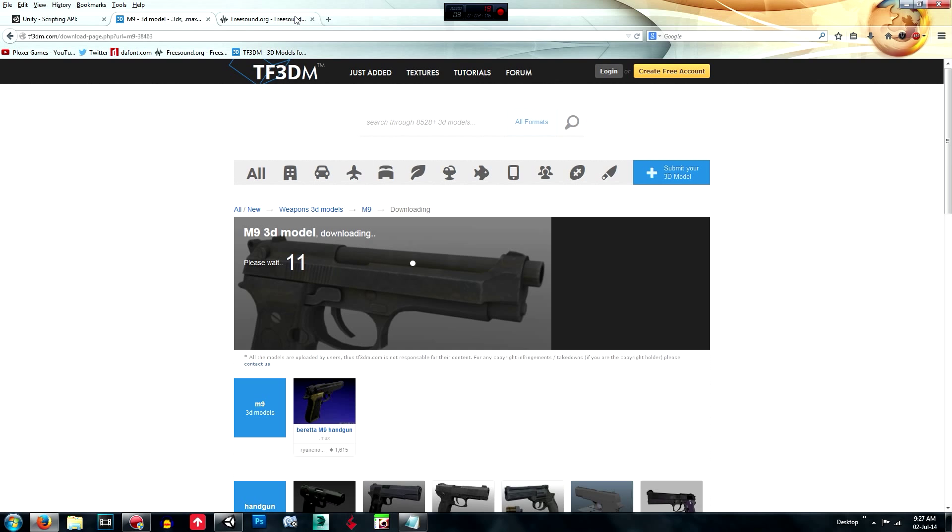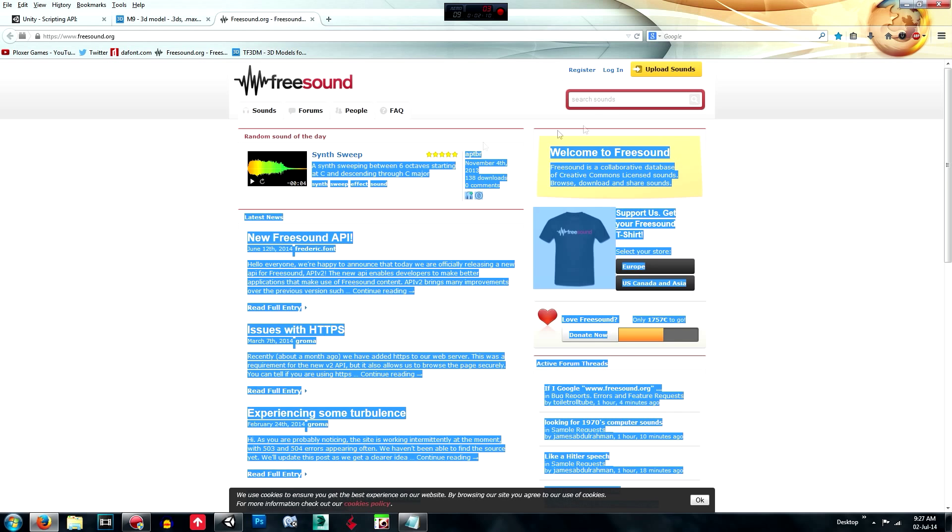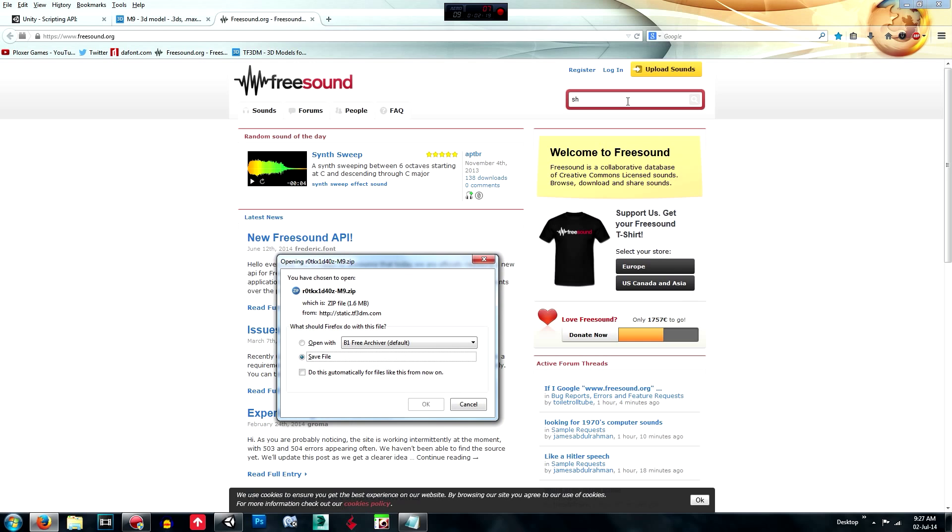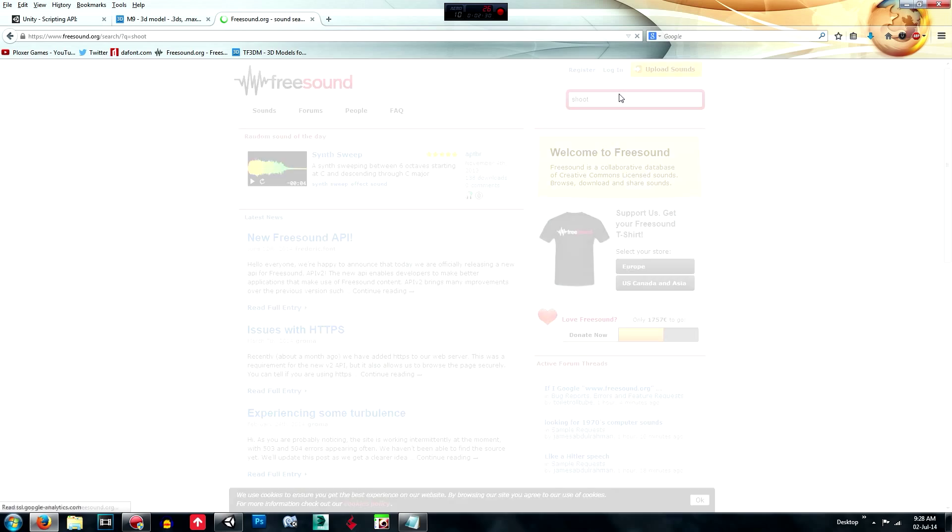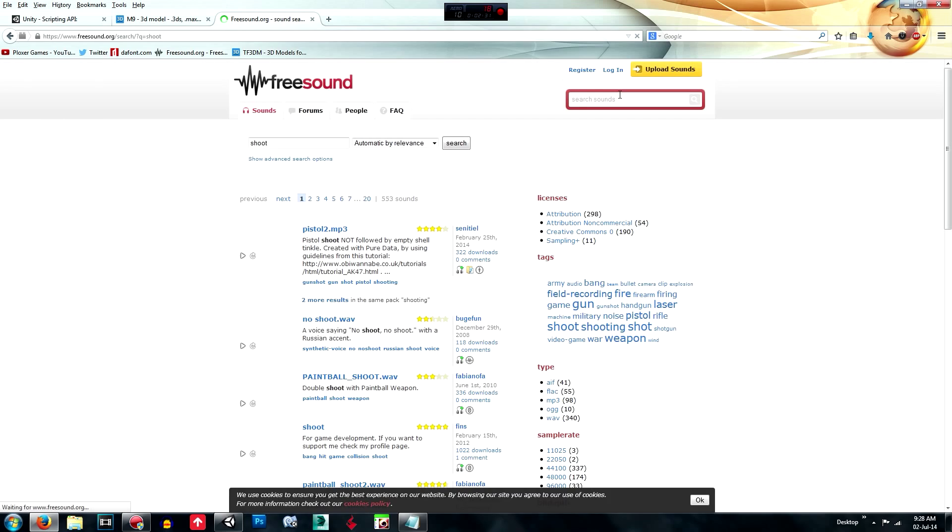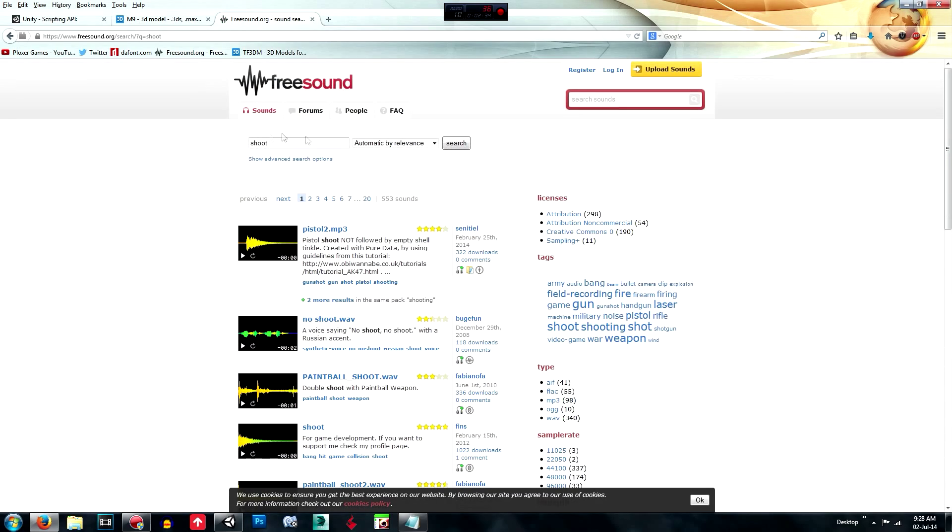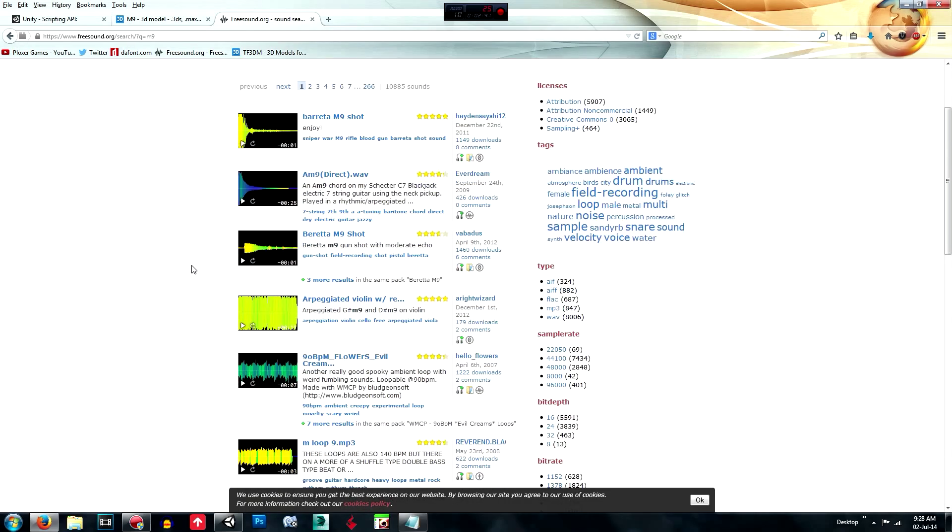So what we're going to do is go over to freesound.org and we're going to find a gun shooting sound. So we're going to search M9 maybe.